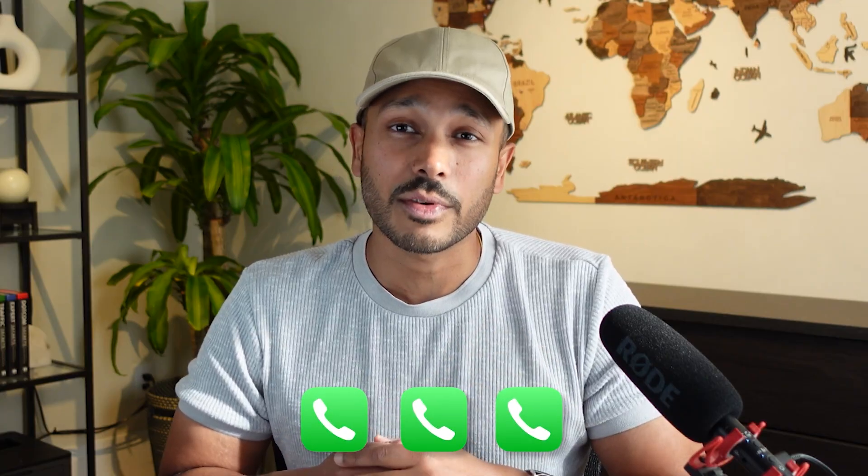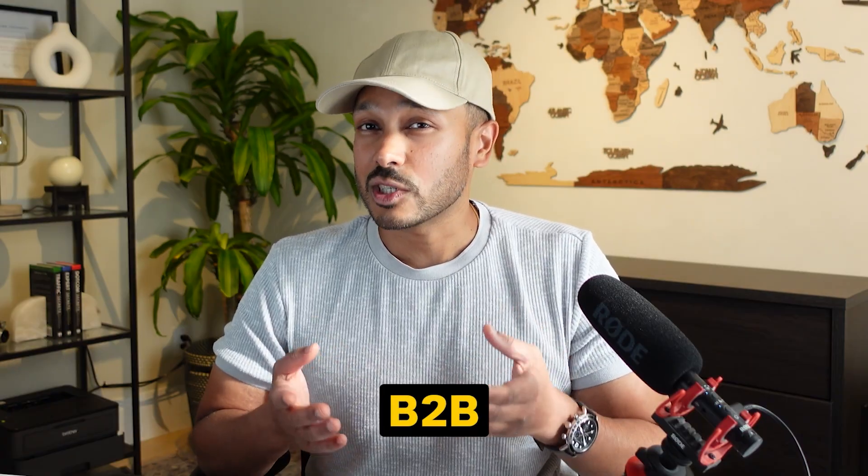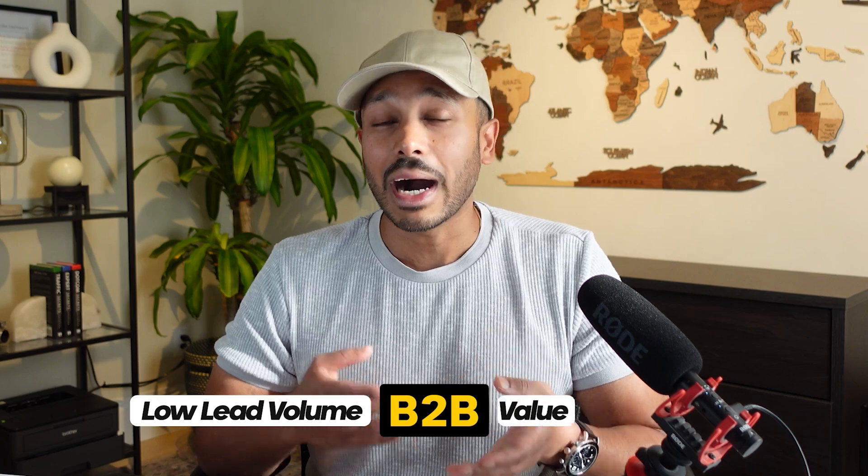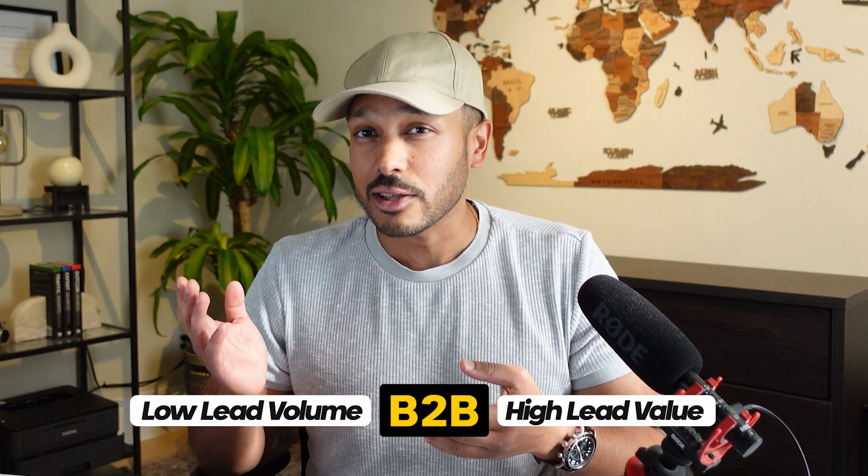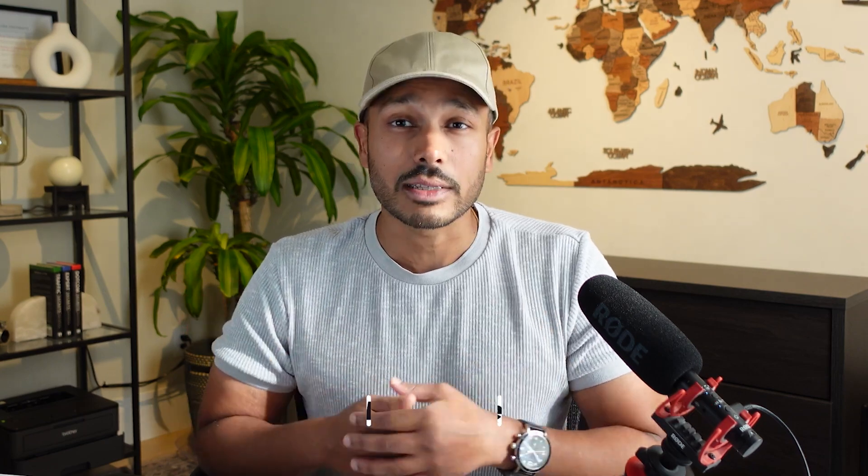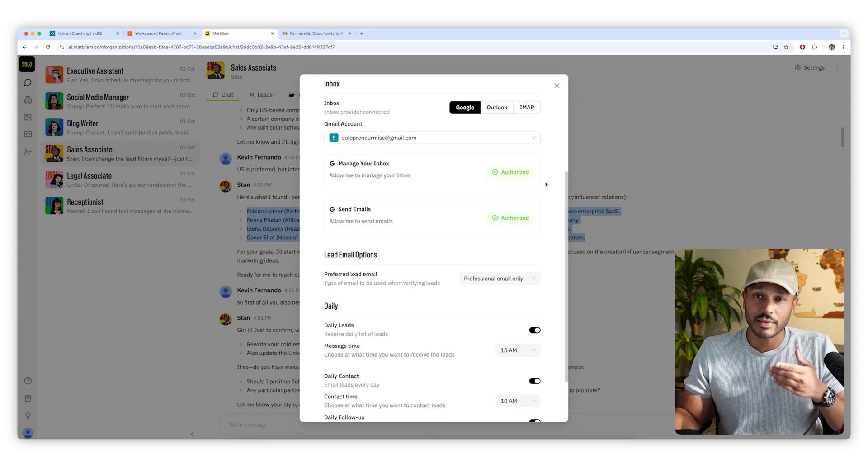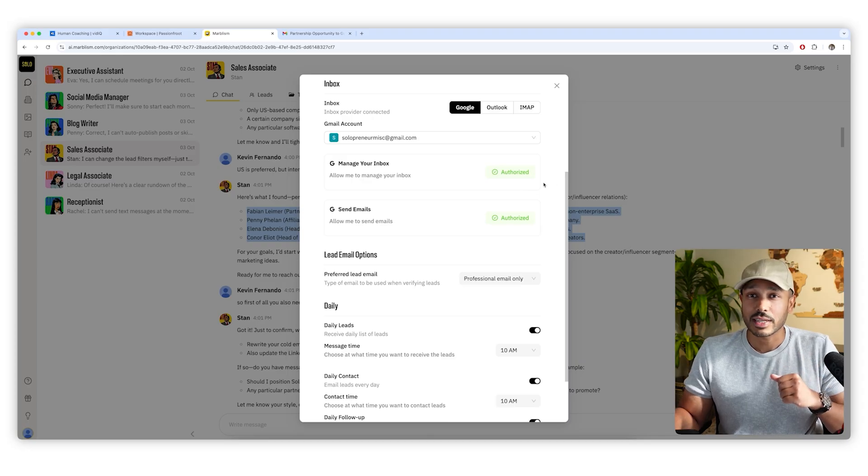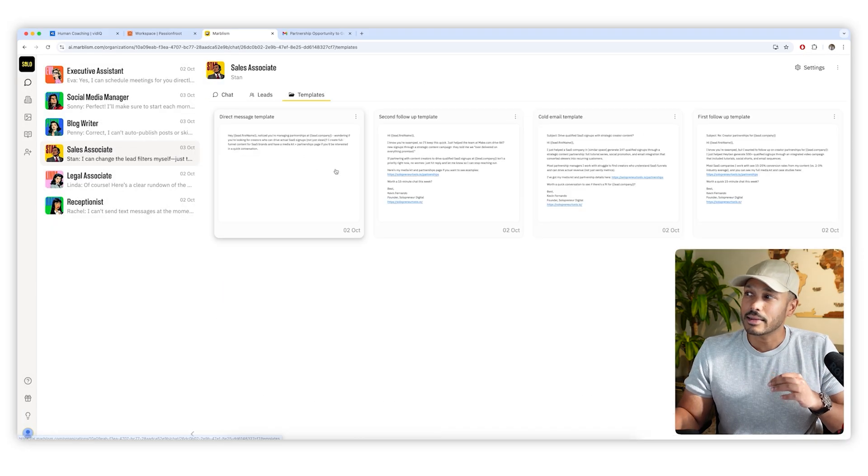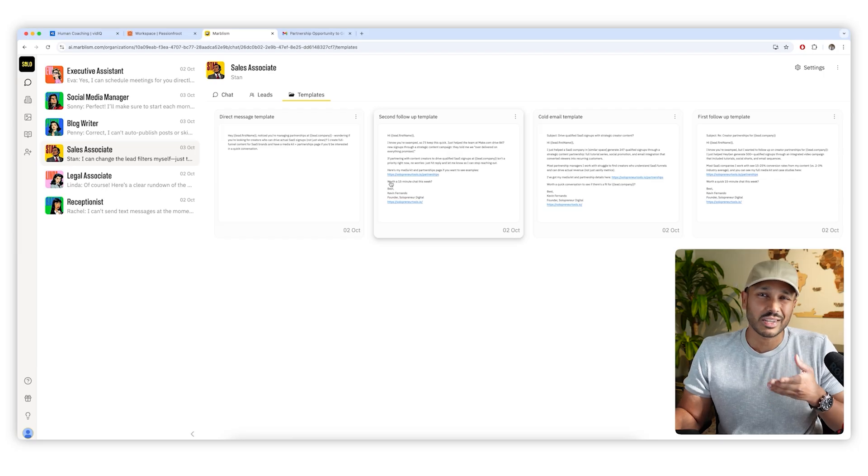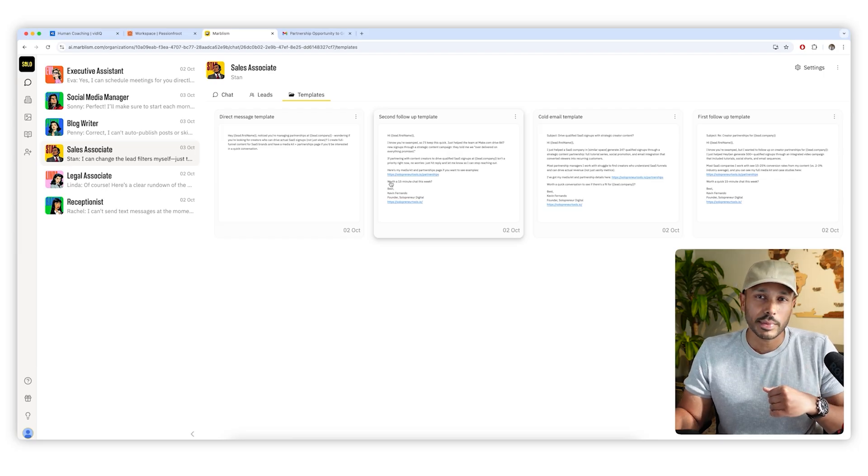And you can set him up so that he just finds leads and works on his own and lets you know when he books a call or does whatever step you need him to do, make a sale, whatever you want him to do. Or you can have him show you the leads and you can approve which ones he reaches out to. So it's customizable to the way you want him to work. So I've been running Stan for a couple of weeks now, and he's actually already booked three calls for me, which in a business like mine, which is B2B low lead volume, high lead value, that's great. And setting up Stan is super easy. All you got to do is give him an email address he can use to do his outbound and customize the templates he writes if you want to tweak them a bit.